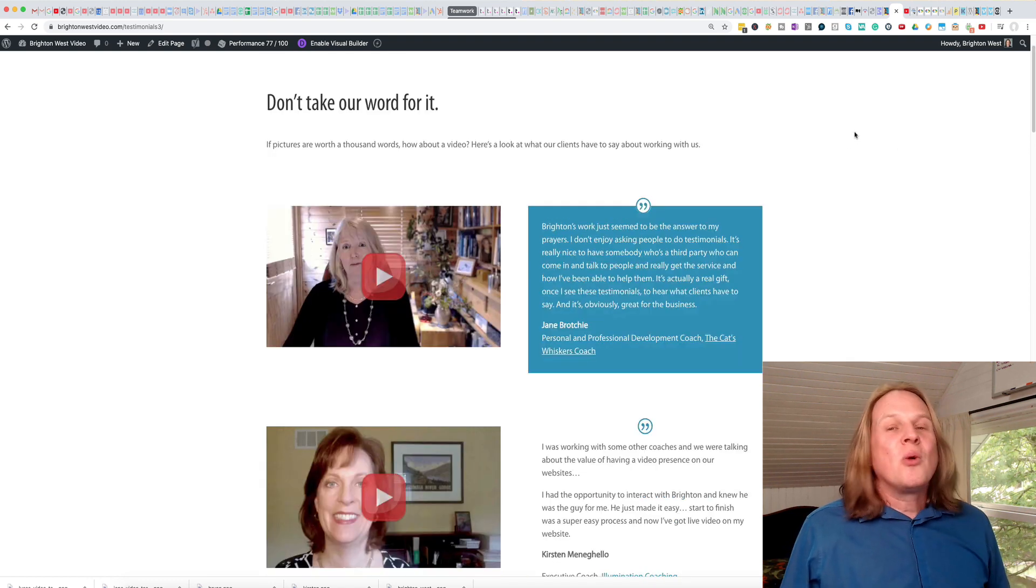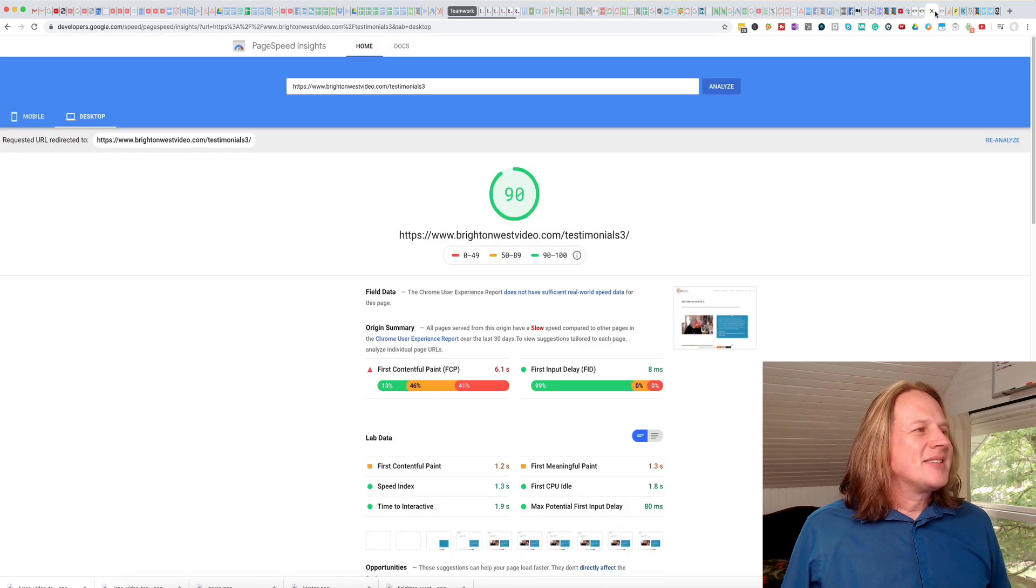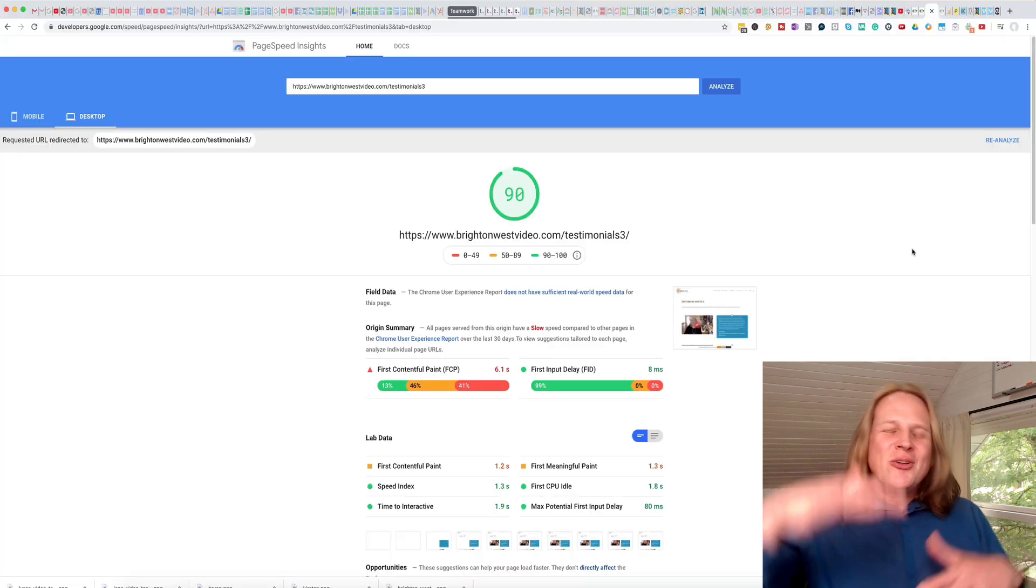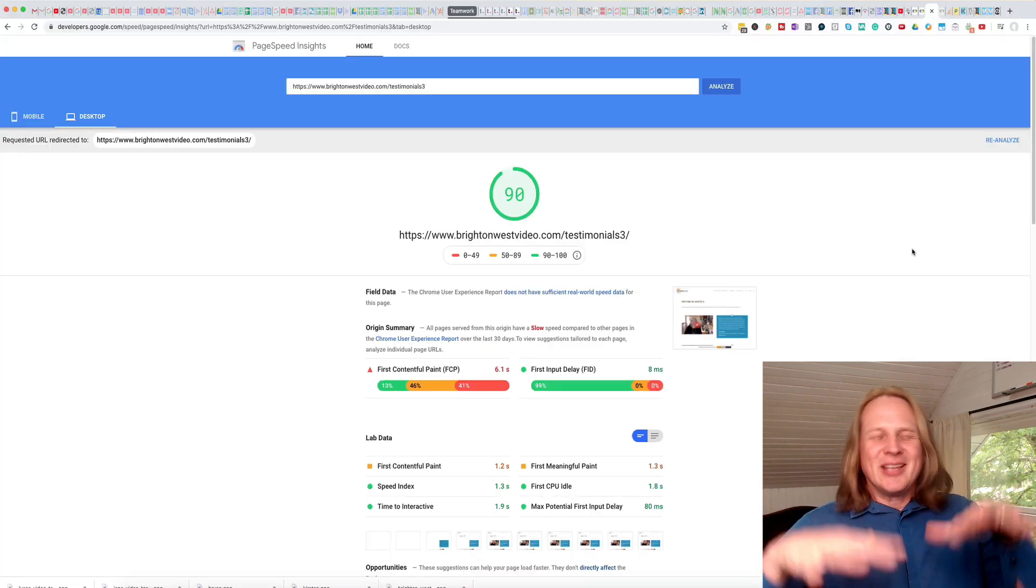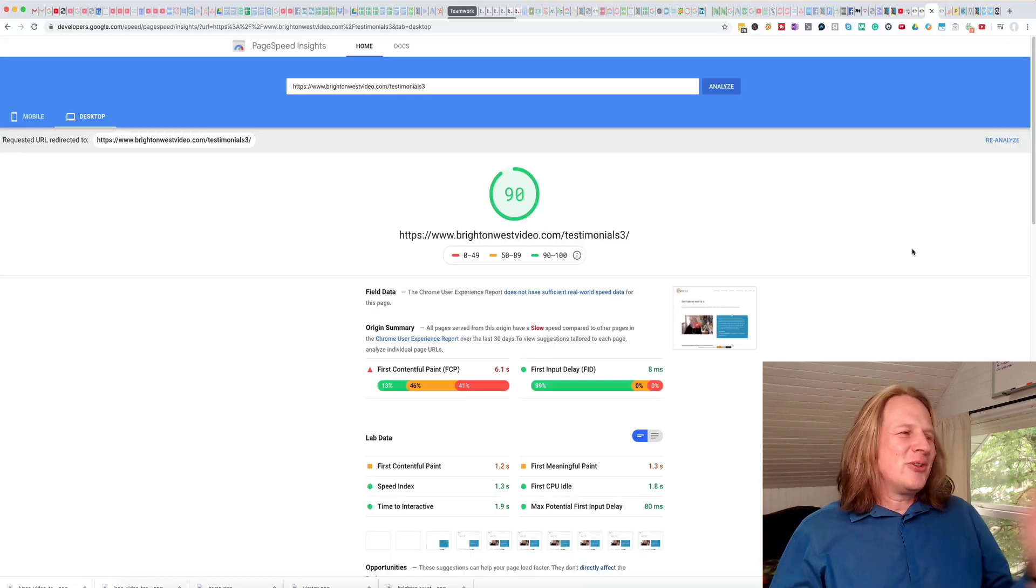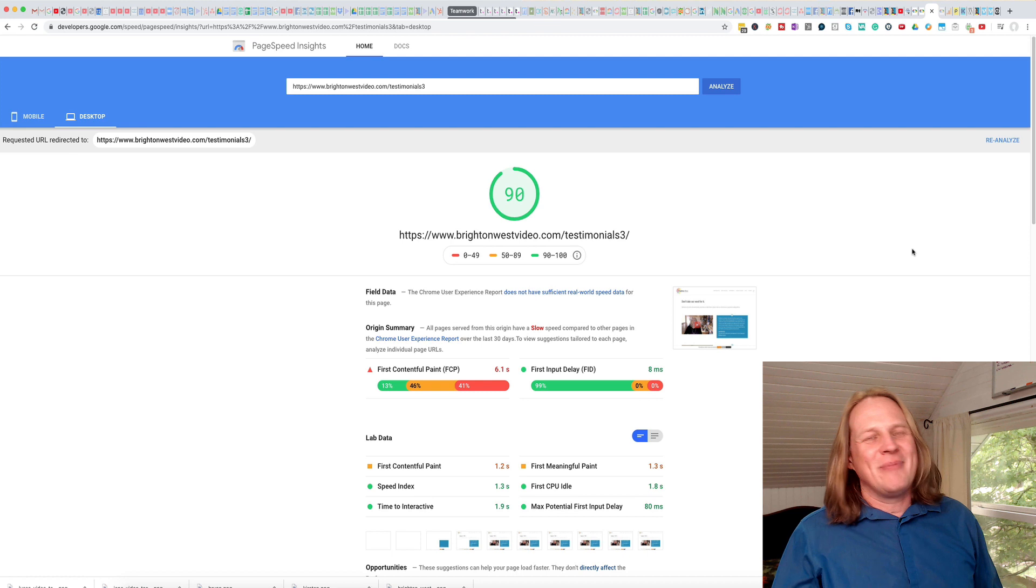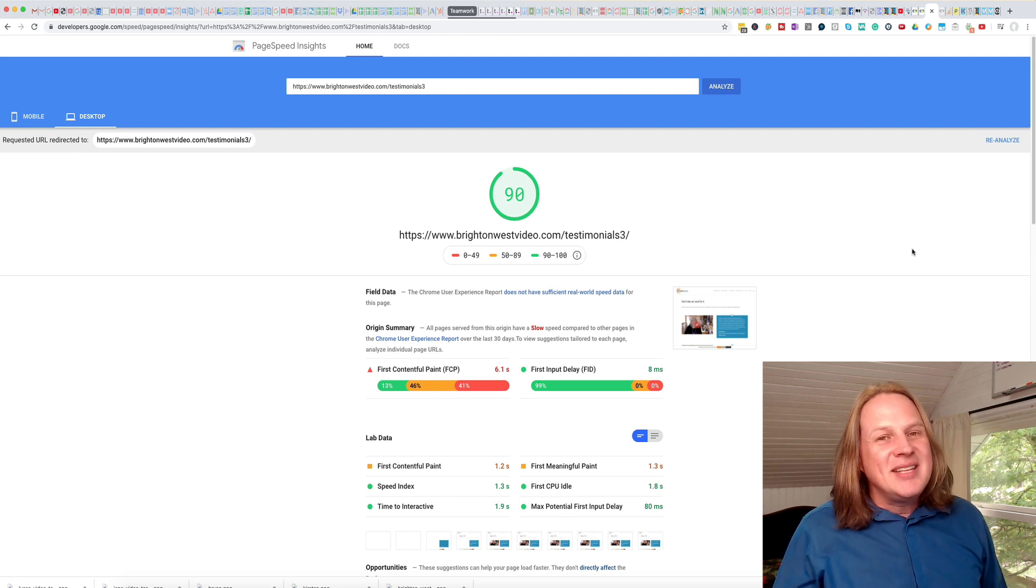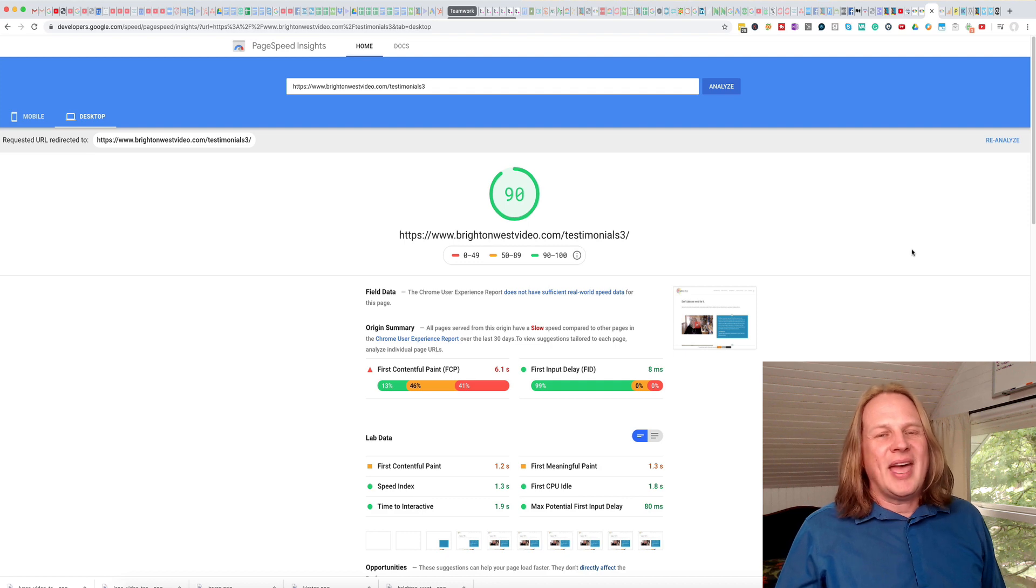So what does that look like over in Insights? 90 points. So we actually did one point better. Google Insights kind of moves around just a little bit. So this might actually not be one point better. But the idea is here that we've got the page running about as fast as if it only had text on the page.